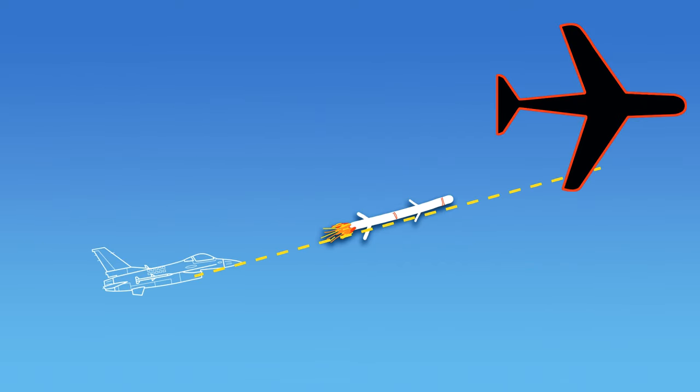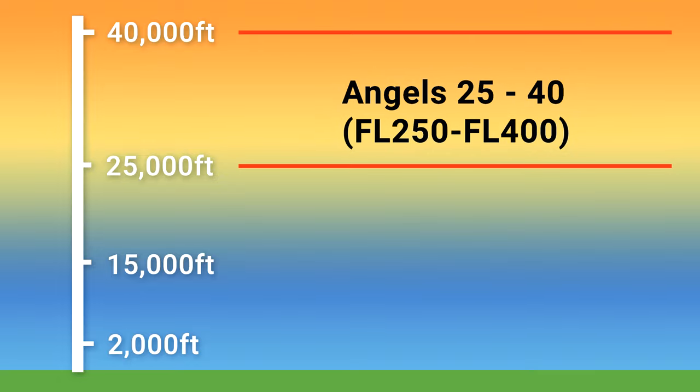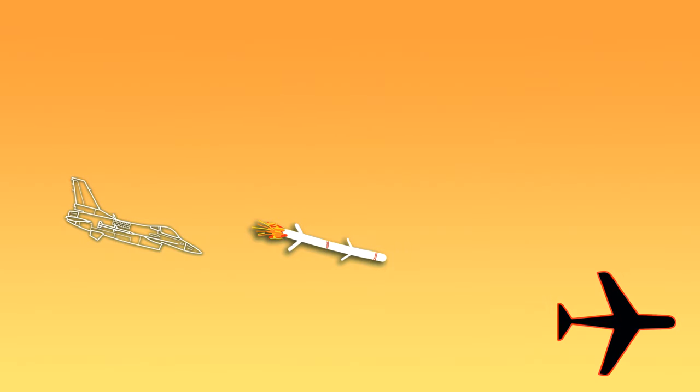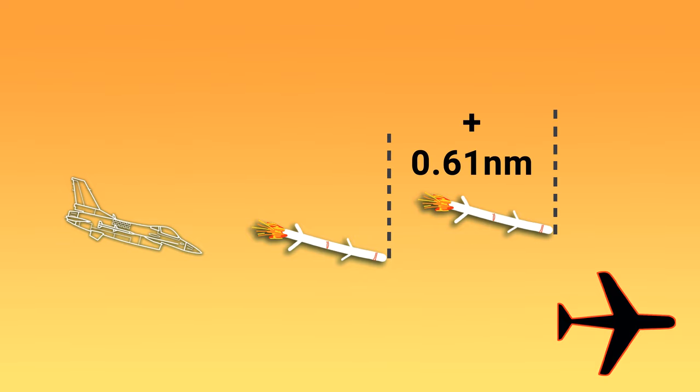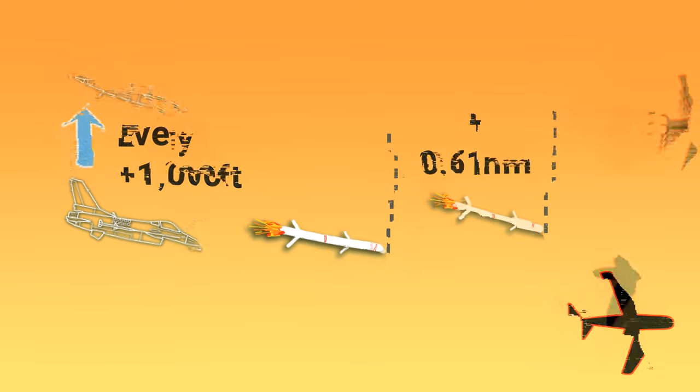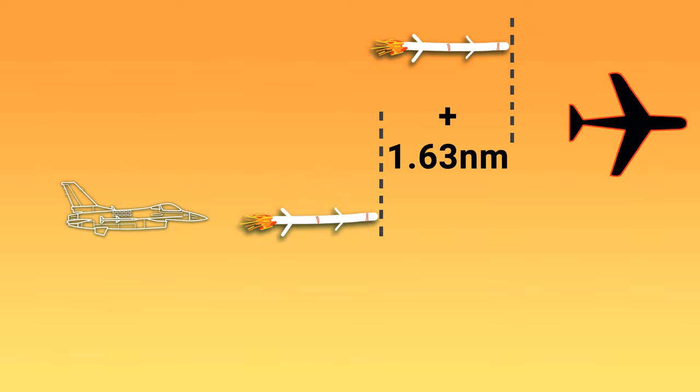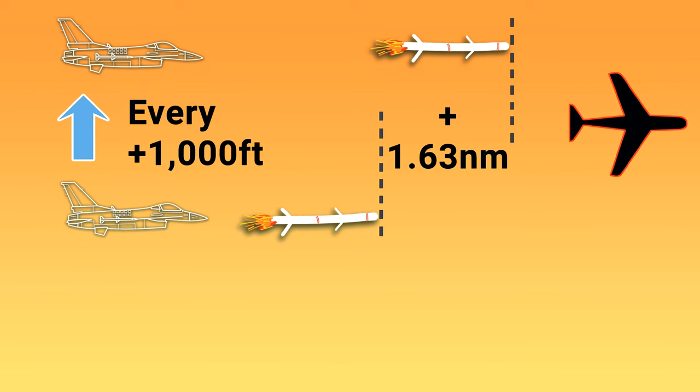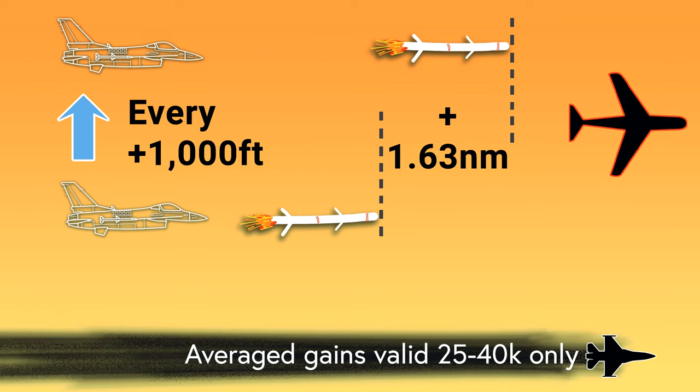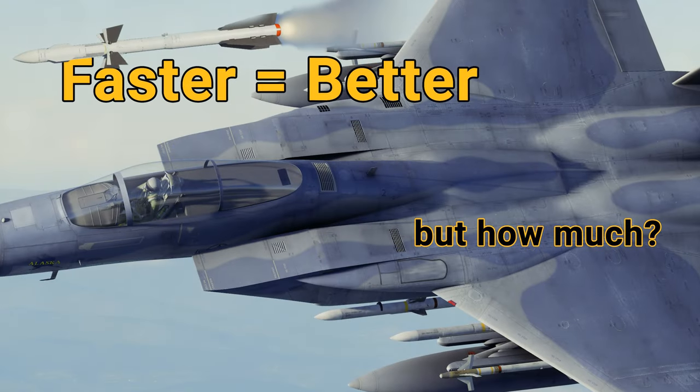The difference that a thousand feet makes from 2,000 up to 15,000 feet is only 0.35 nautical miles, and that applies equally to both low and high targets. However, the difference from 25 to 40,000 feet is absolutely insane. If we're firing at the lower target, we get an extra 0.61 nautical miles for every thousand feet we ourselves add on. If we're firing at the higher target, it's a whopping 1.63 nautical miles of additional range for every thousand feet that we add on between 25 and 40,000 feet. The higher, the better, no surprise there.